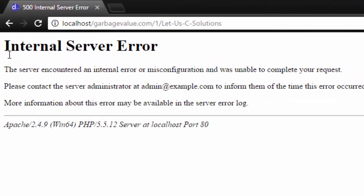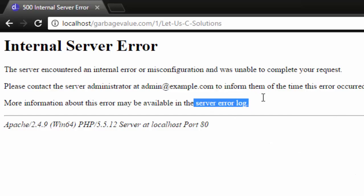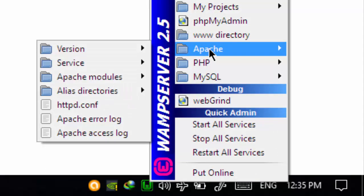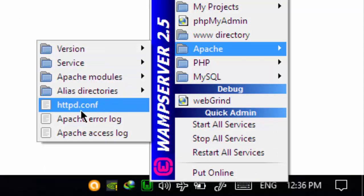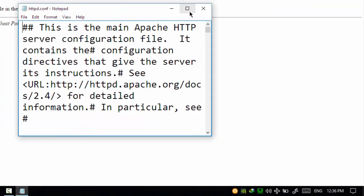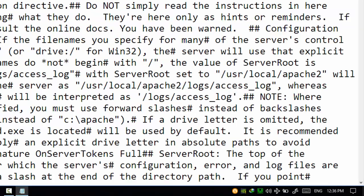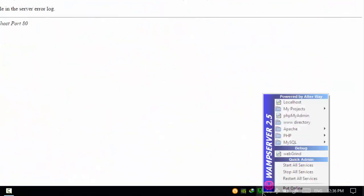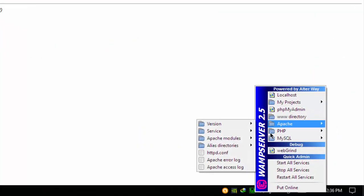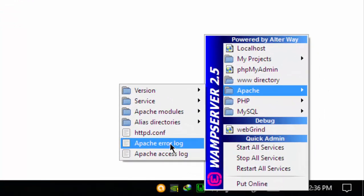As you can see here, more information about this error may be available in the server log. So locate the server error log file. Here I am using WAMP server. Click on the WAMP server icon, go to Apache, now go to httpd.conf configuration file. Sorry, I have to open the server error log file, that is Apache error log. So click on this file.